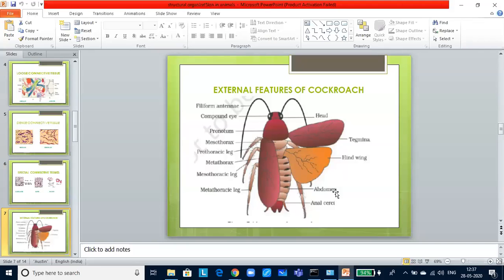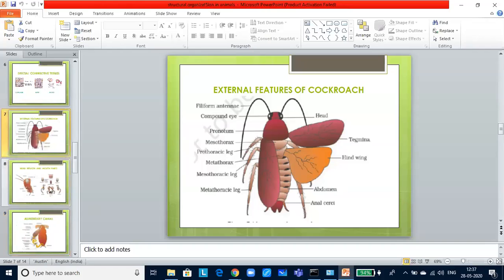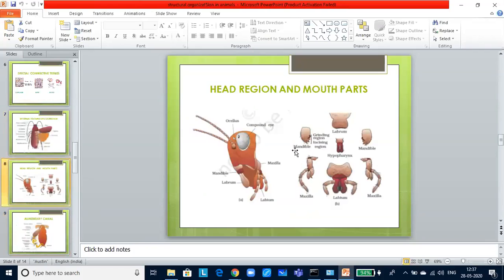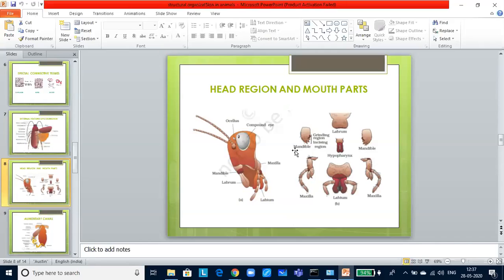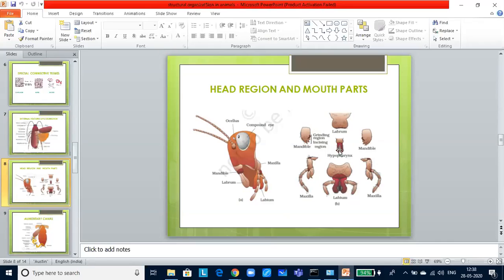If we look at the head of the cockroach, it is triangular in shape and lies anteriorly at right angles to the body axis. It is formed by the fusion of six segments and shows a great mobility in all the directions due to a flexible neck. Head bears a pair of compound eyes. A pair of thread-like antennae arise from membranous sockets lying in front of the eyes. Antennae has sensory receptors that help in sensing the environment. Mouth parts are of chewing and biting type. Mouth parts consist of labrum, a pair of mandibles, a pair of maxillae, hypopharynx lies within the cavity enclosed by the mouth parts.